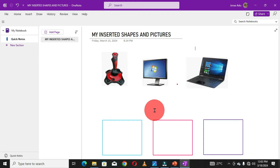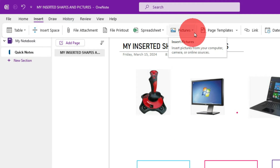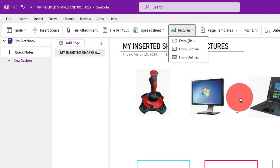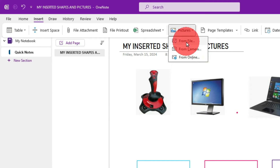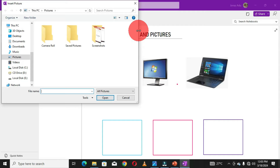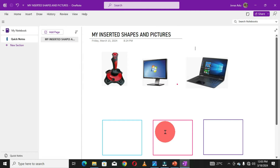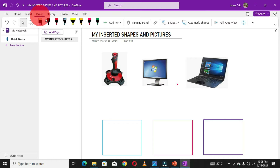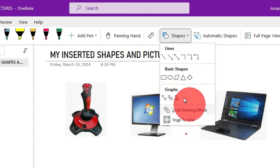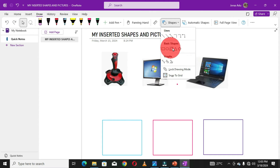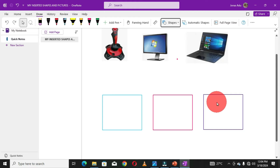To insert a picture into OneNote, move to the menu bar and click on the Insert tab. In the ribbon, click on the Pictures option's drop-down arrow — you have three options: from File, from Camera, and from Online. I inserted these pictures from my computer, so I chose the first option. You get an Insert Picture dialog box where you select the location of your pictures. To draw a shape, go to Draw on the menu bar, click Shapes' drop-down arrow, and you have lines, basic shapes, graphs — choose any shape and draw on your page.